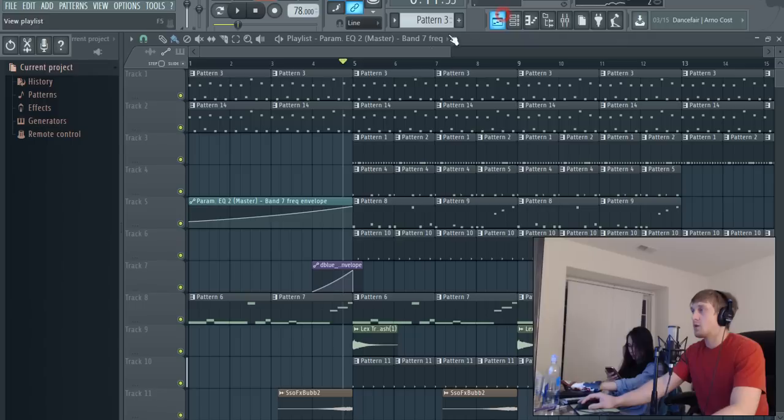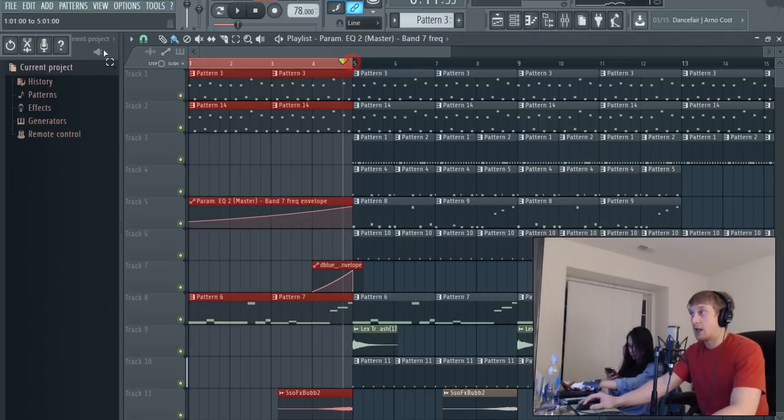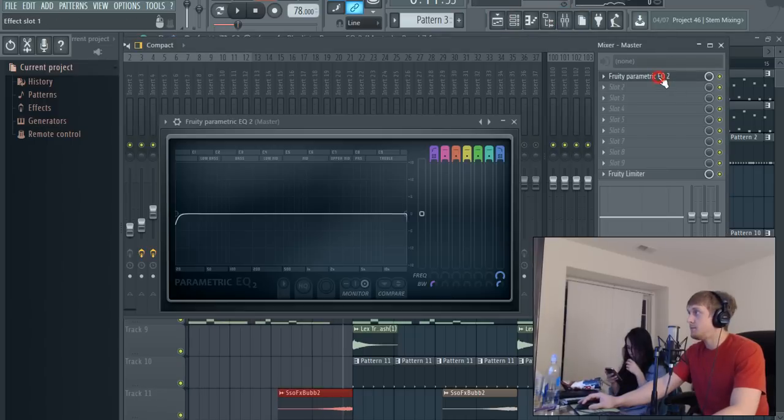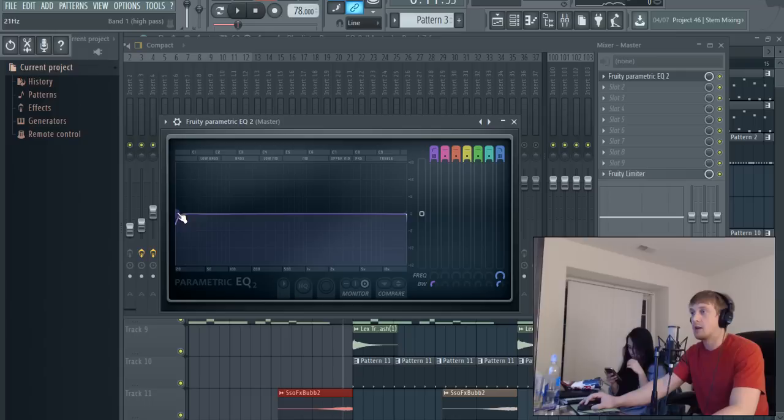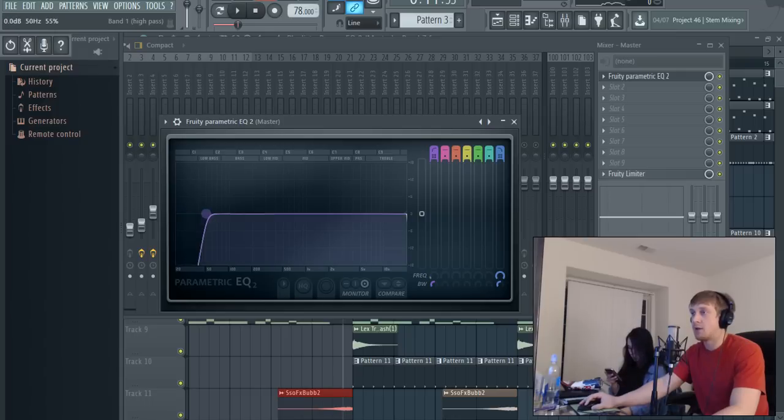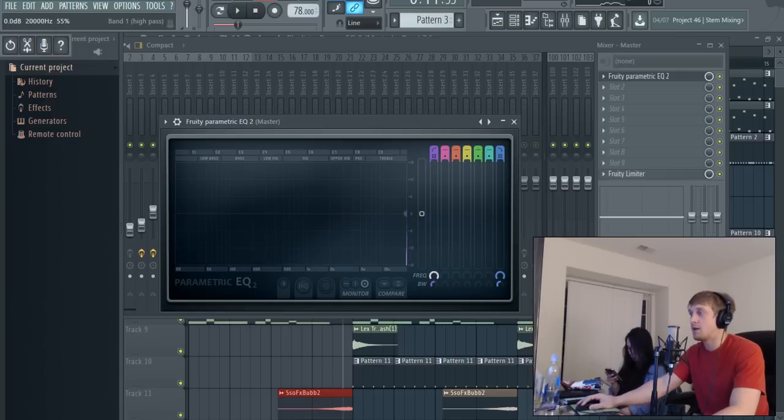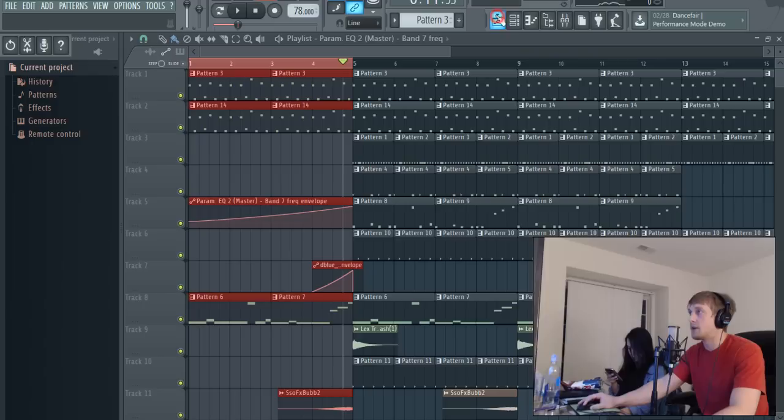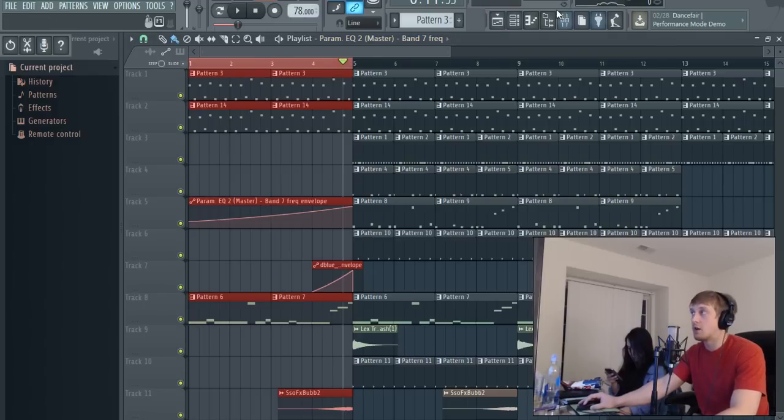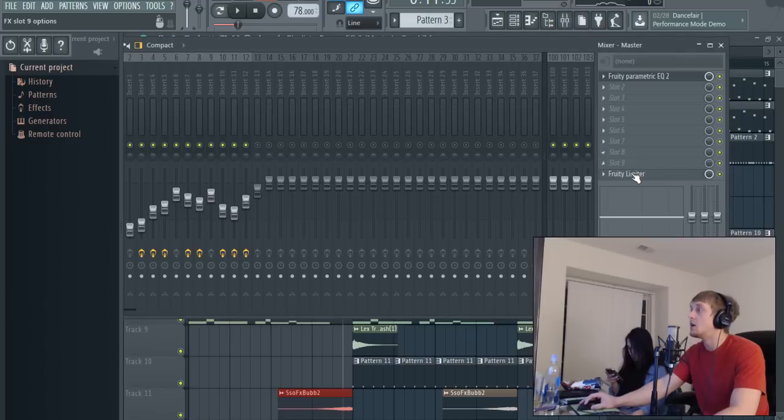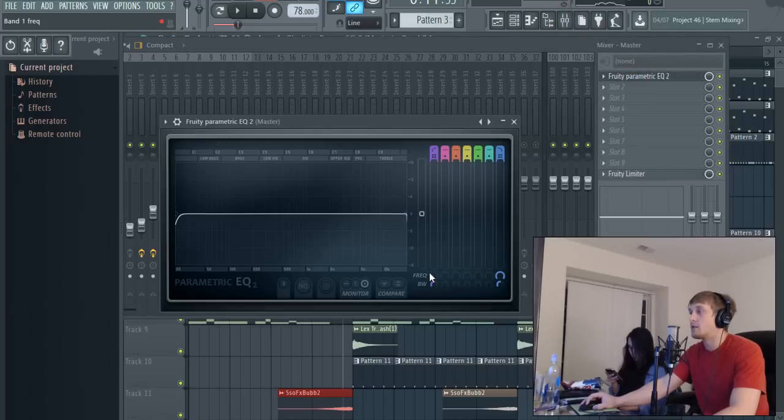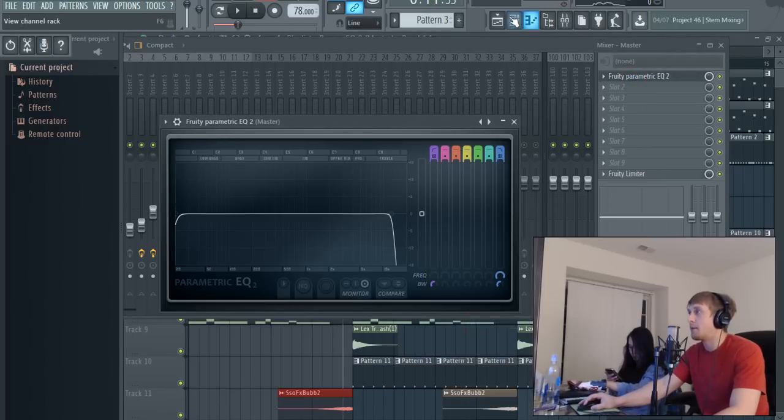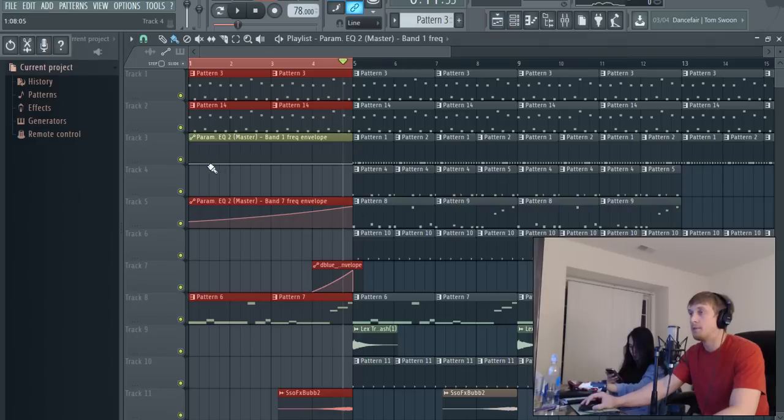You could also do it with the low pass filter by using this one here - this bandwidth, which is this frequency right here. Make sure you have that highlighted because if you don't it'll go across the whole song. We don't want to do that.